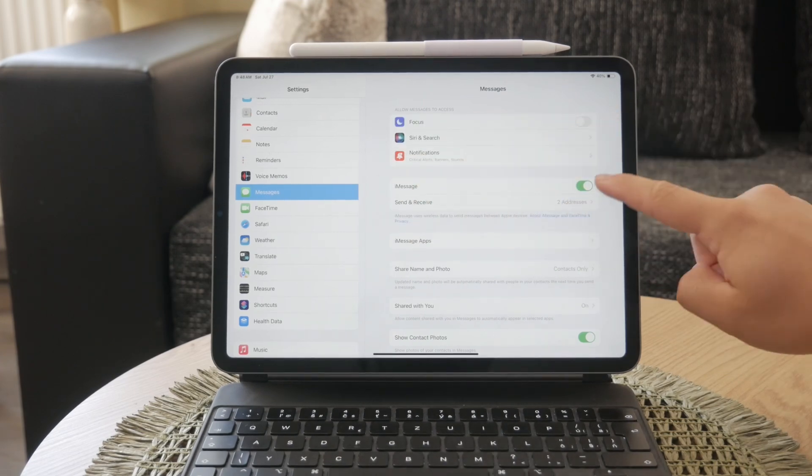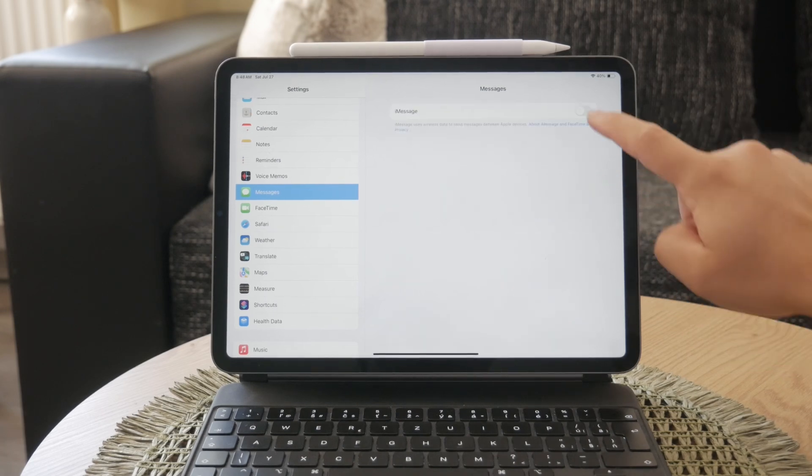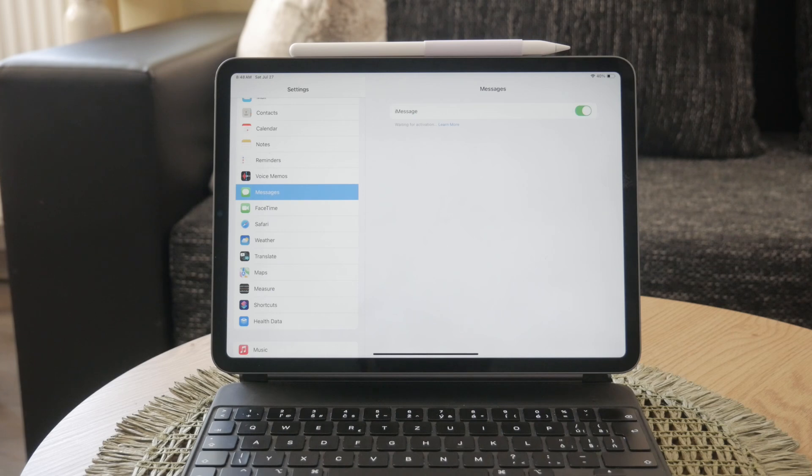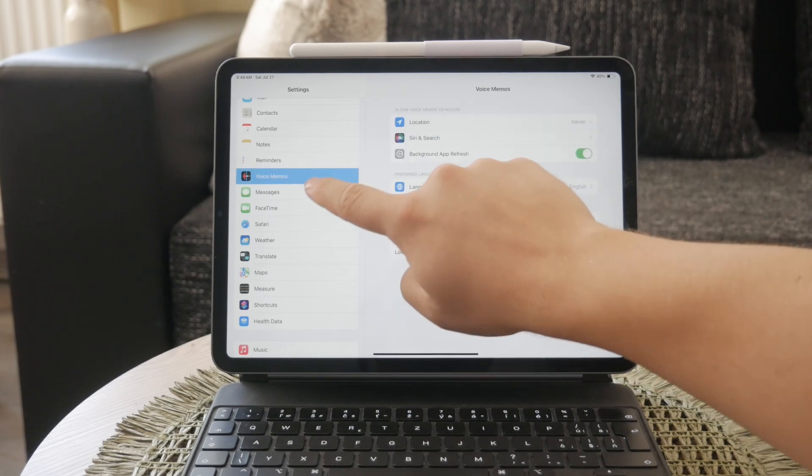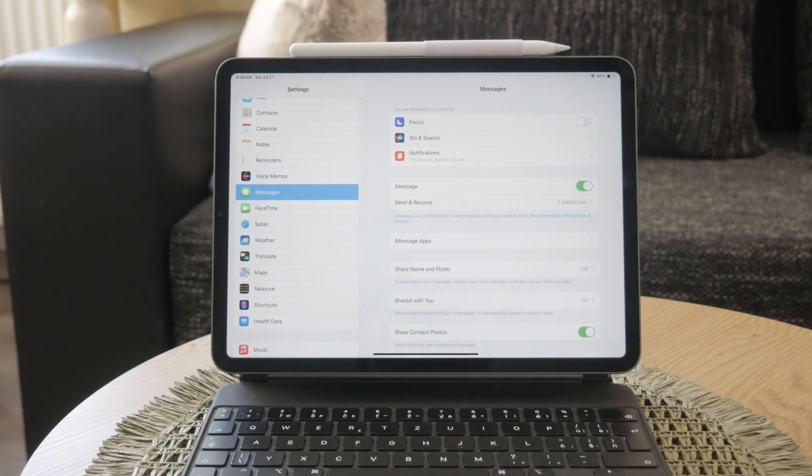If it's off, simply toggle it back on. If iMessage is already on, try toggling it off and then back on again. This can reset the connection and often resolves the sign-out error. Sometimes a simple reset like this can solve the problem without needing to dive into more complex troubleshooting.